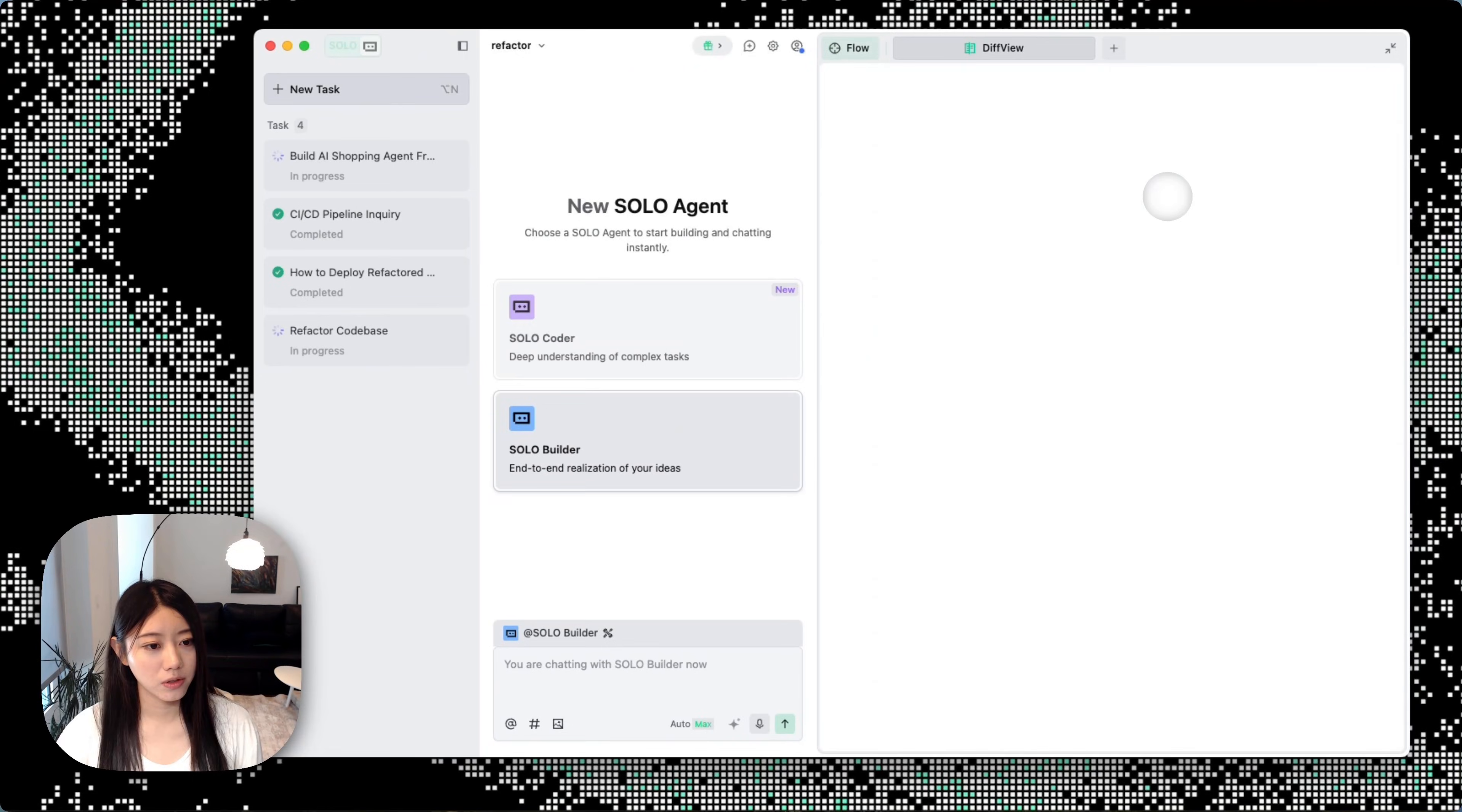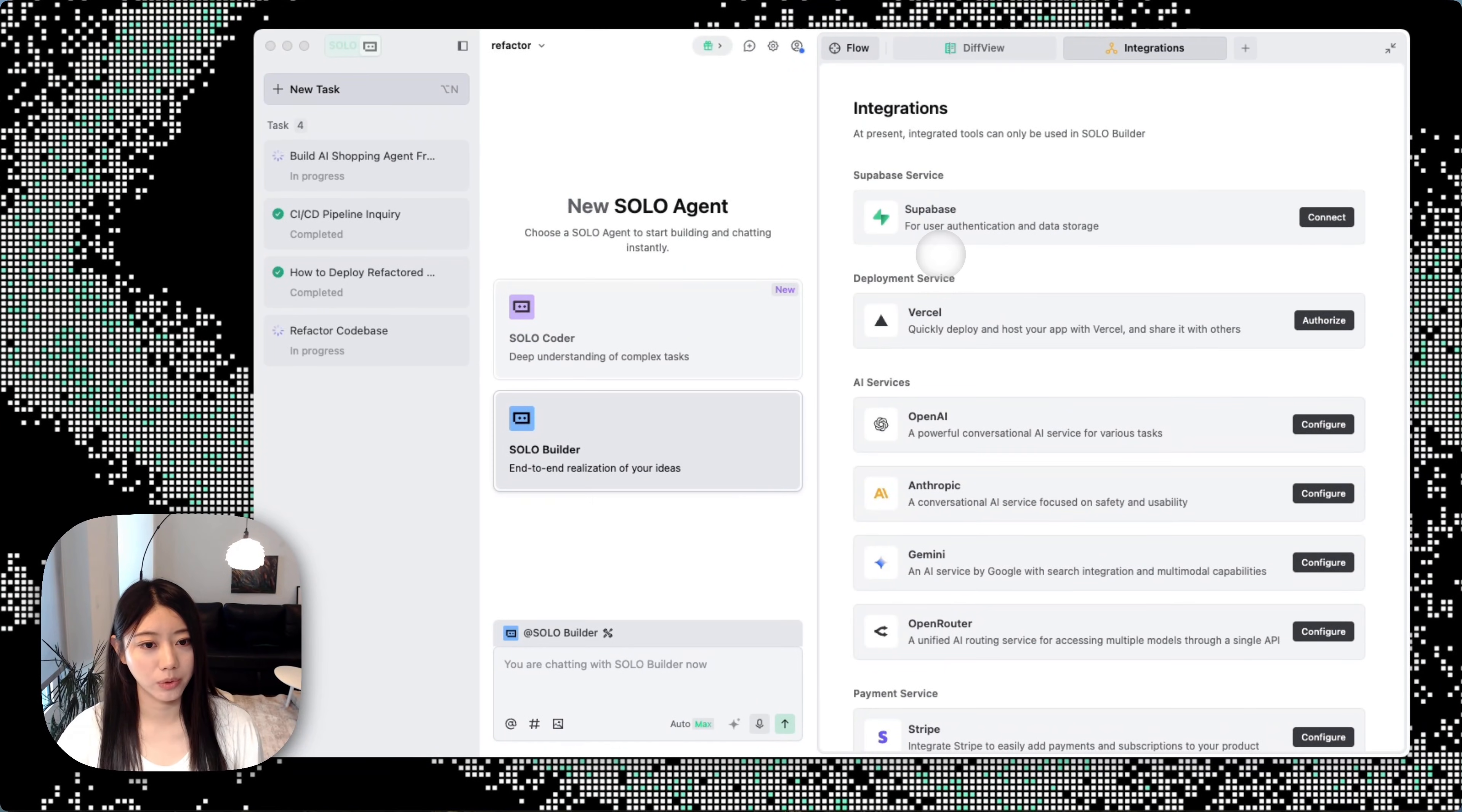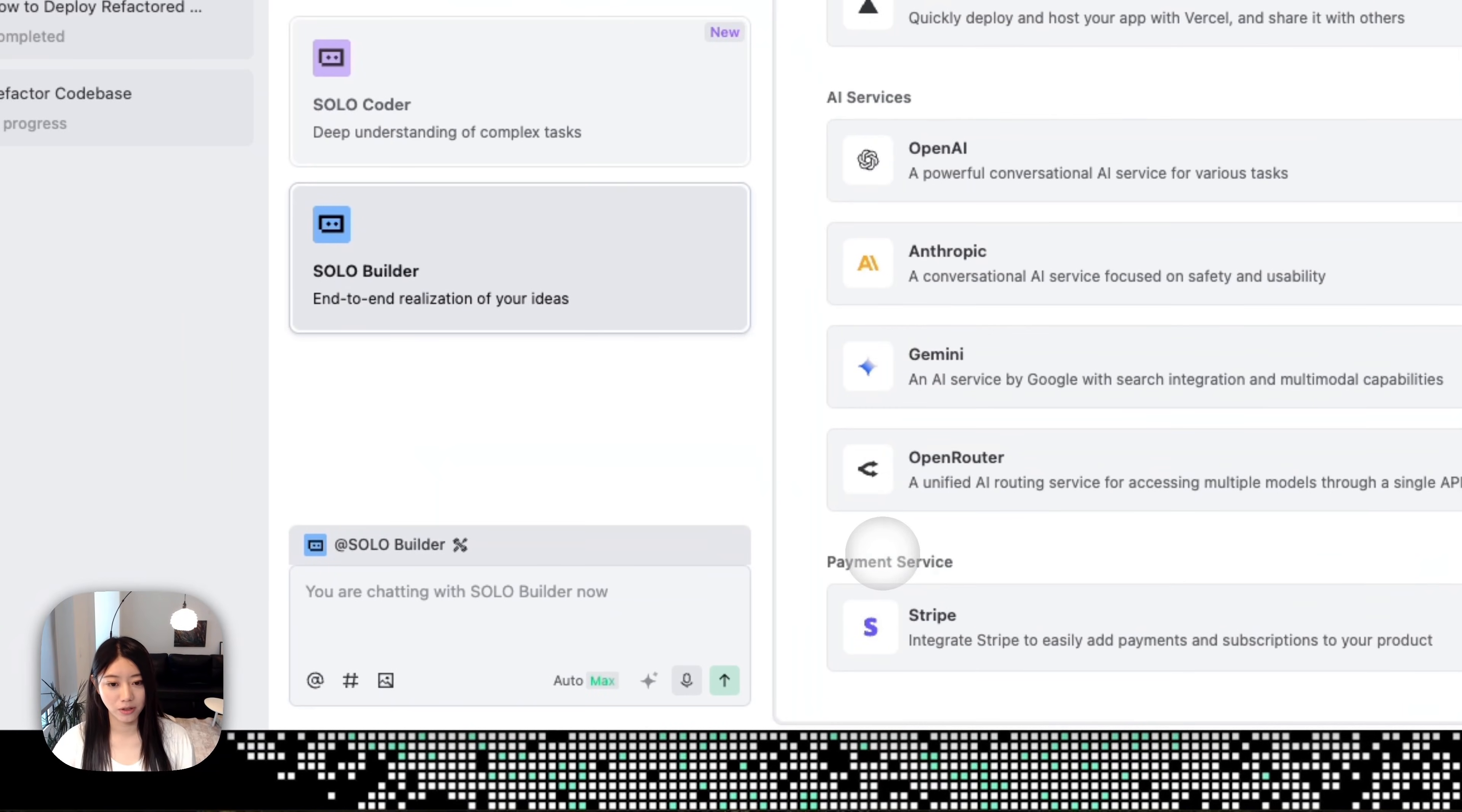we've also integrated a lot of different tools. For example, if your apps need a backend database, we'll help you connect the Supabase services. We'll help you deploy by using Vercel. We also support payment services.